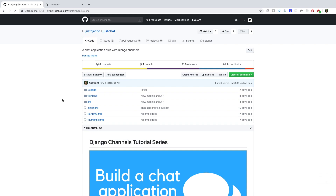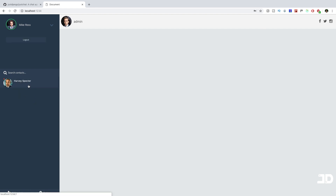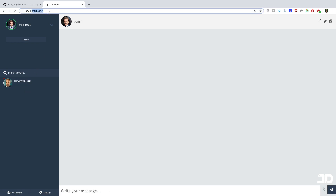Welcome to another tutorial in the Django channel series. We're continuing with our chat application built with Django and React. In this one, we're going to add functionality to navigate between chats that are part of our profile. When we log in and click on a chat, it navigates to a URL — we're going to fix this navigation to actually connect to the specific WebSocket and load the messages in that chat.